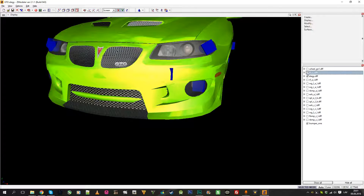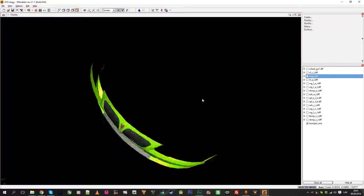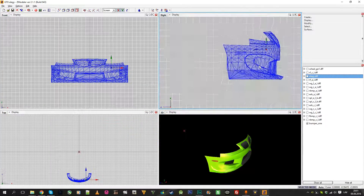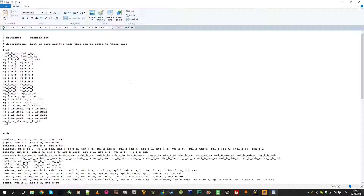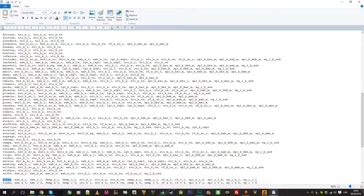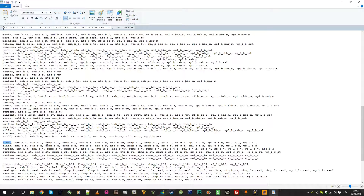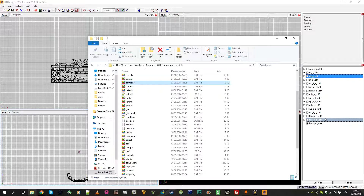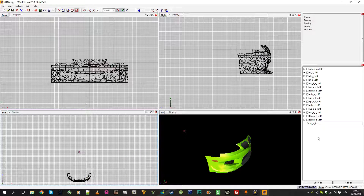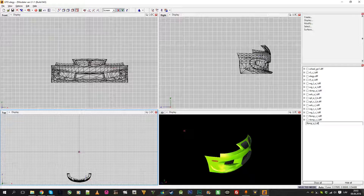We can now export, link, and unlink. Next, decide what this part is. Go back to the data folder, open carmod.lg, and find the list. This will be a front bumper — there is an A version and a C version. Take a copy, name it front bumper A, and rename the file to DFF. So now we have this object called front bumper.